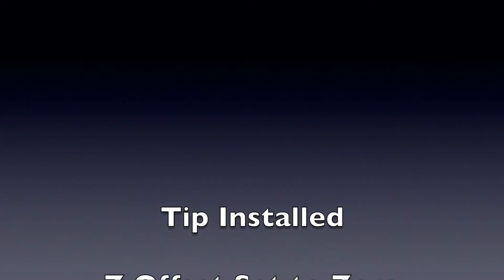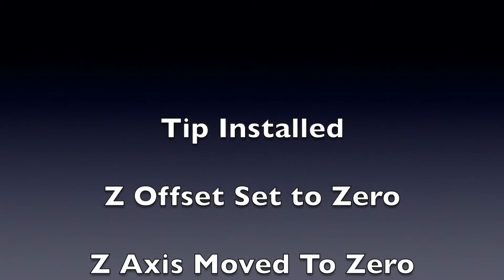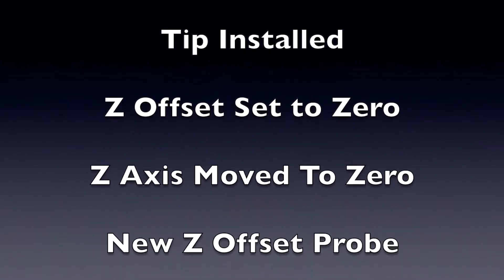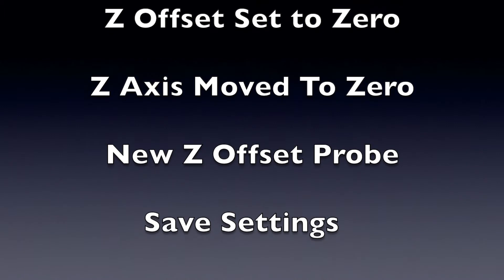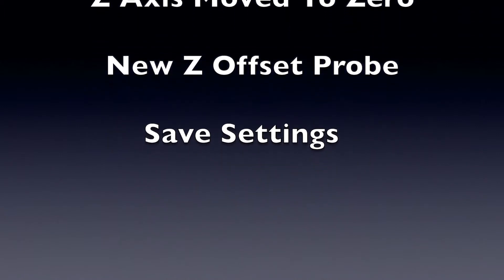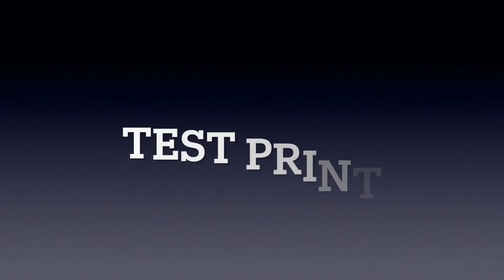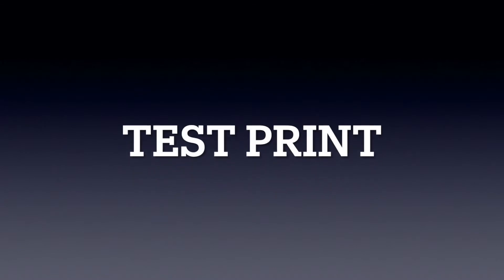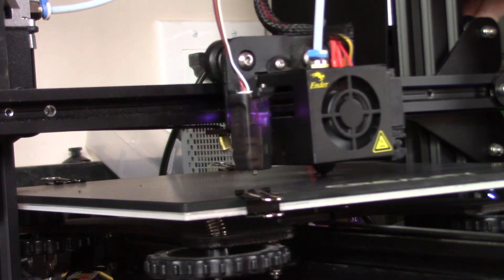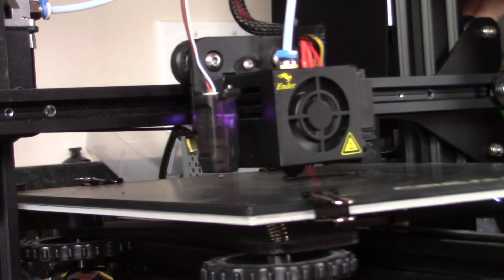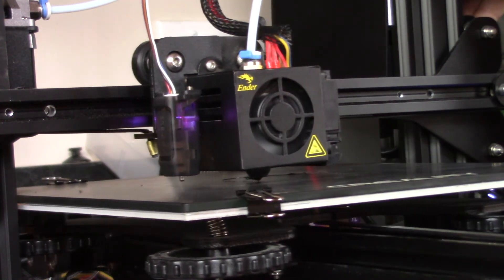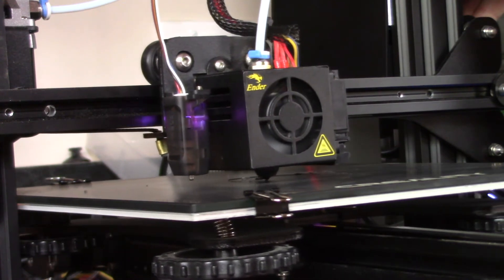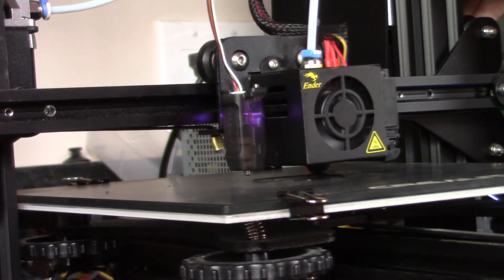All right, the tip is installed. The offset was cleared and then we re-probed it after we went to the zero mark of the actual Z. That's important. If you don't then you won't be able to get a correct Z offset. And now we're ready to test print. After I had the Z offset stored I went in and I leveled the bed using the controls in the display.